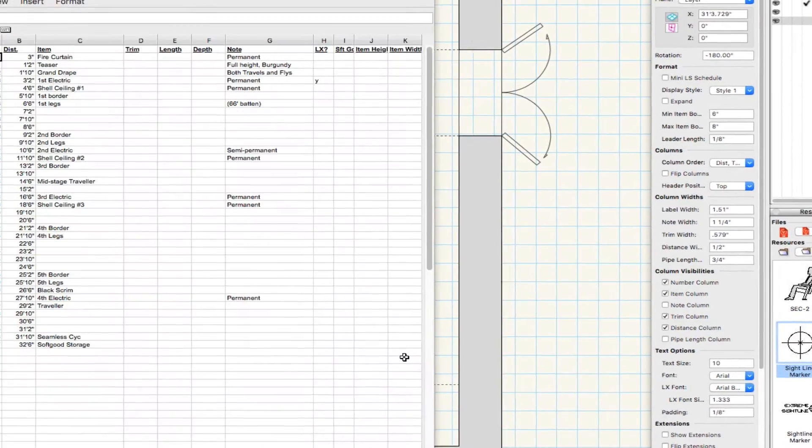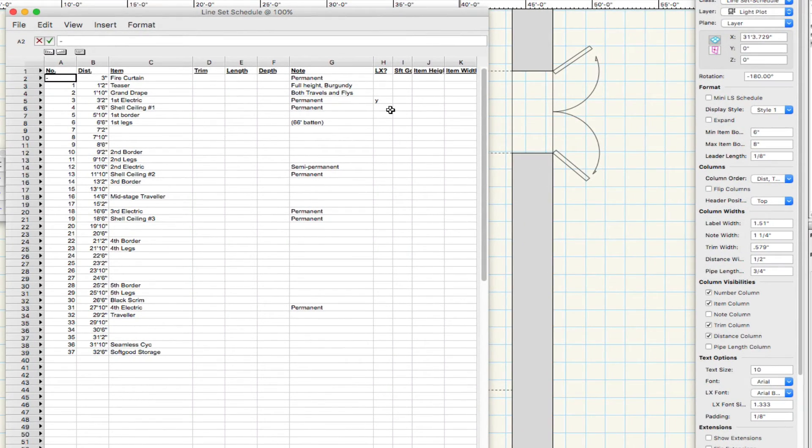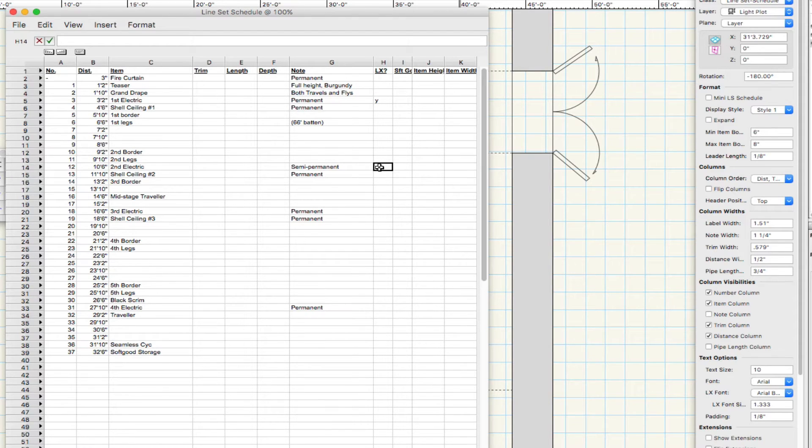To designate an item as an electric, open the worksheet and add a Y in the LX column.